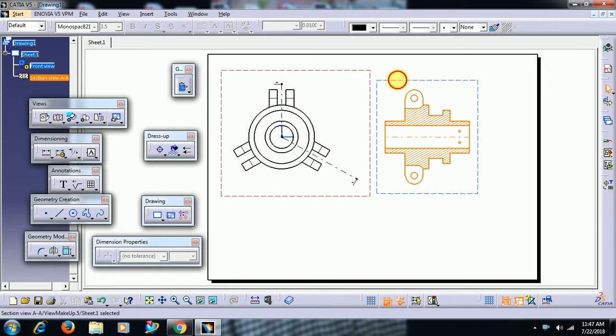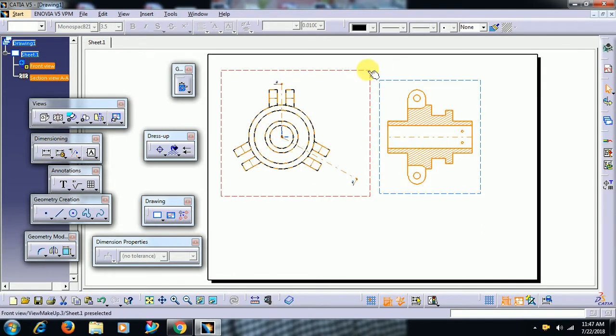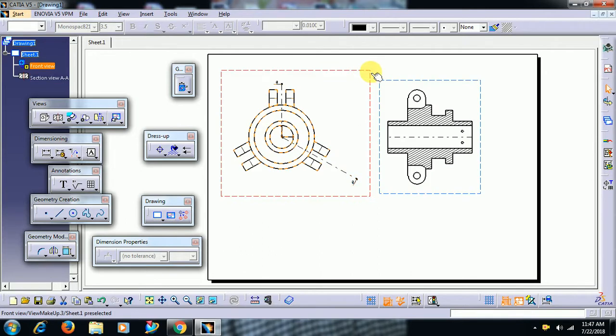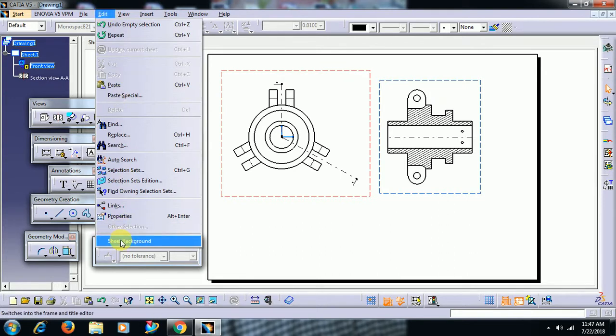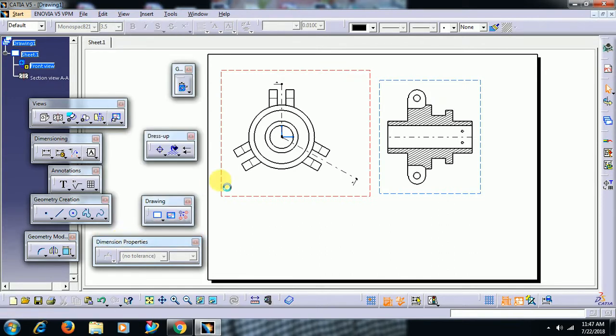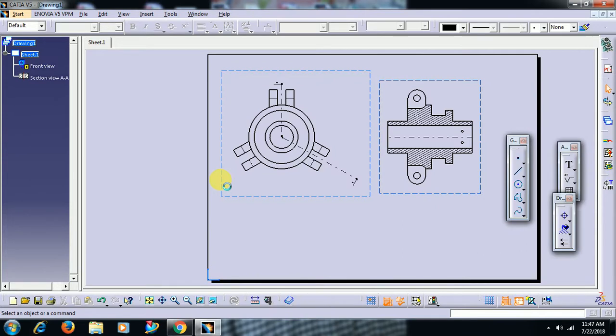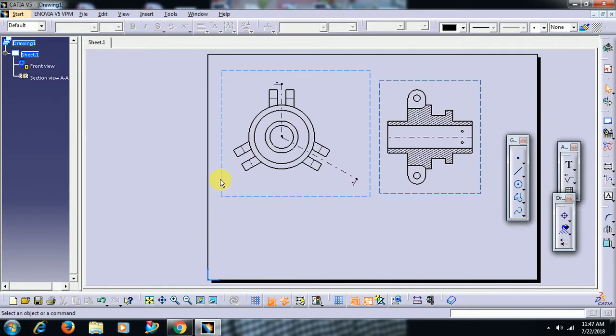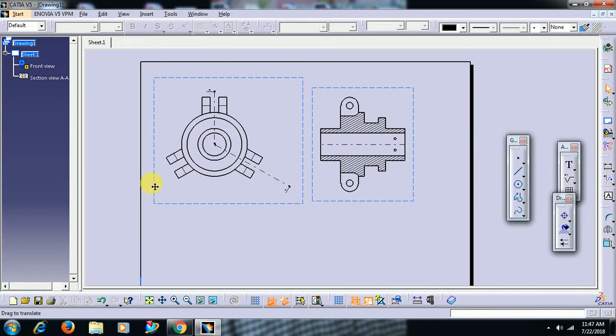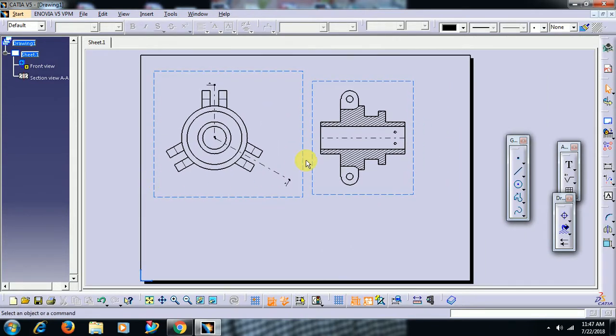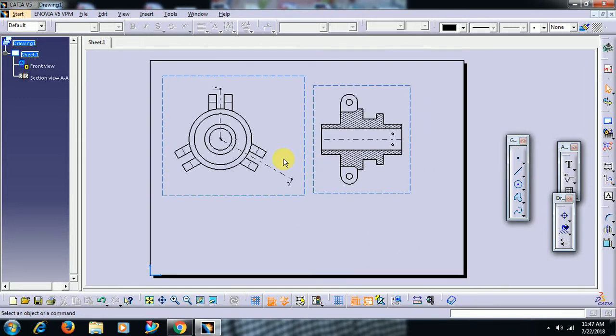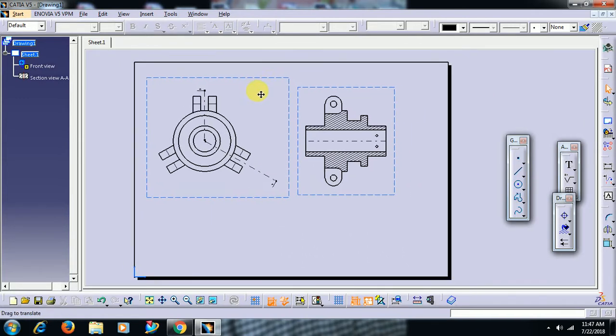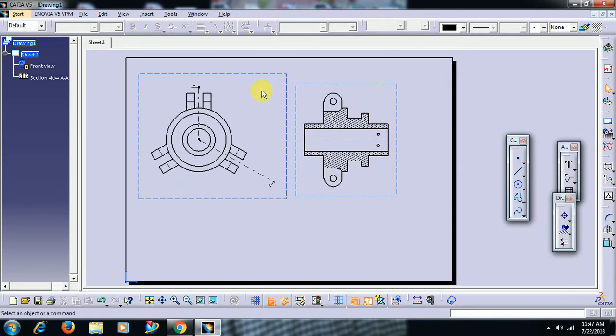To generate frame and title block, select edit option here. Go to edit then select sheet background. Once you select sheet background, see it is turned into light blue color. Once it is in background, then you can't manipulate, you can't move these views.